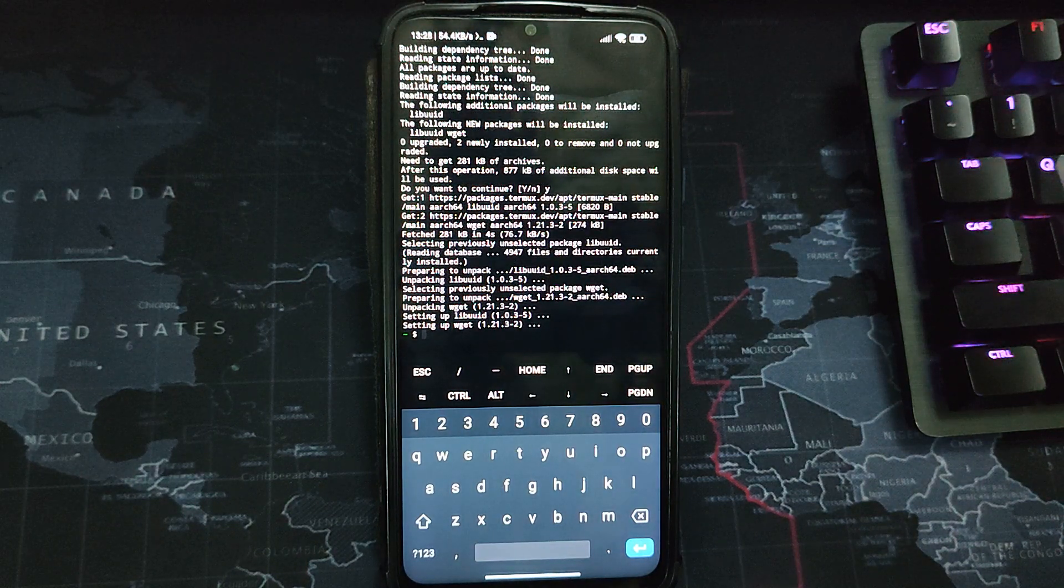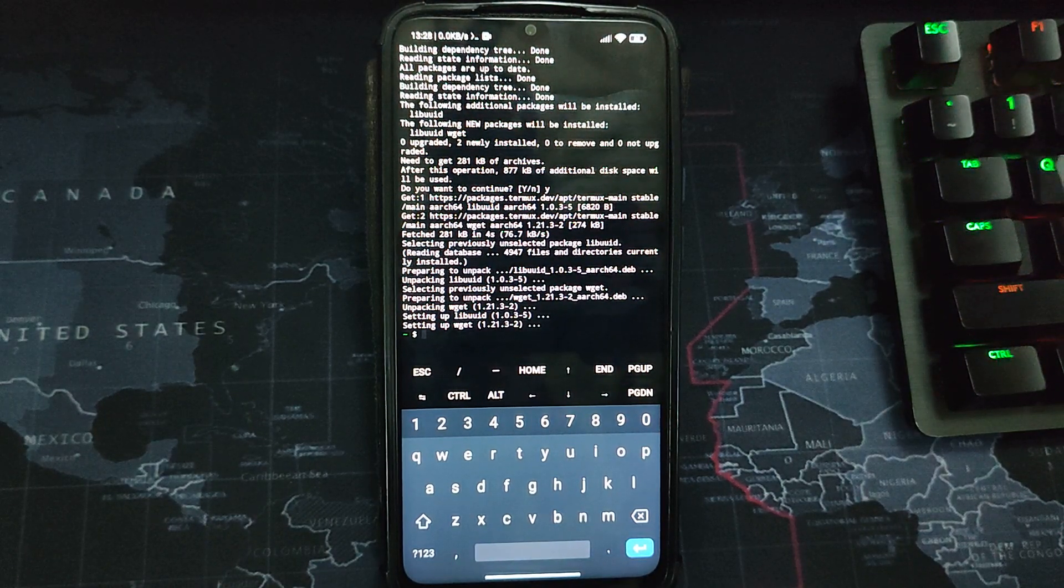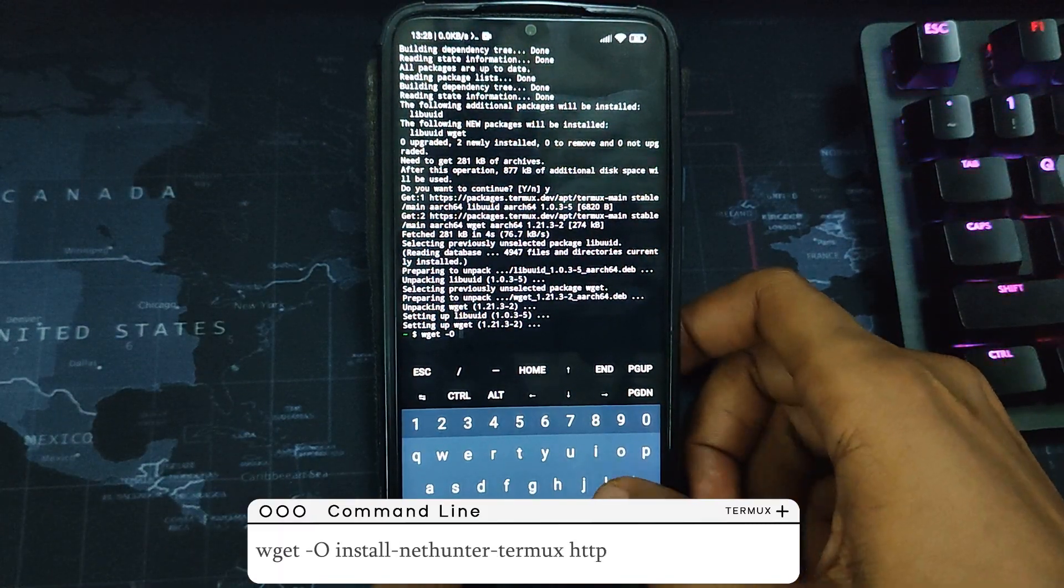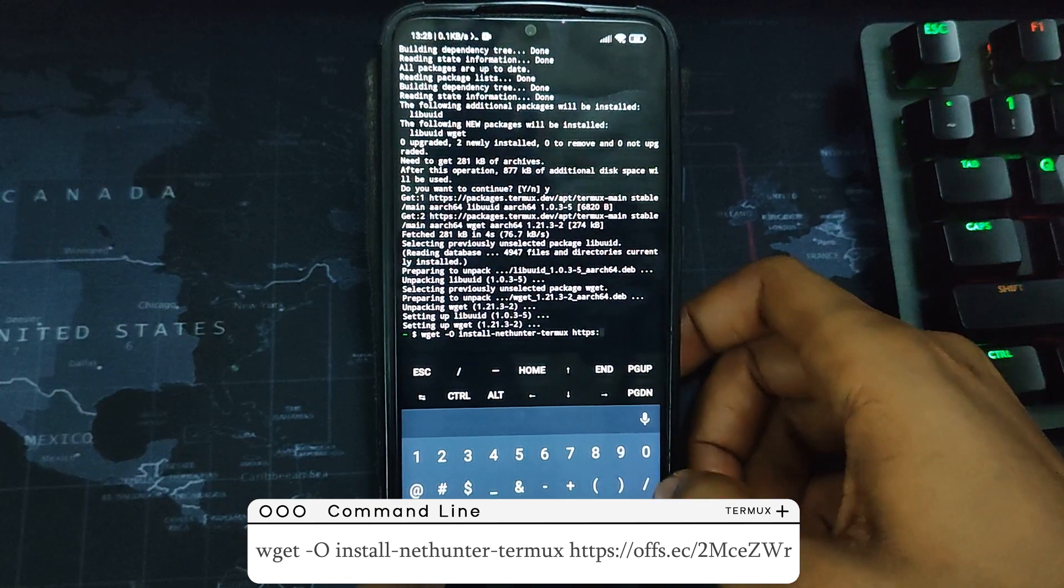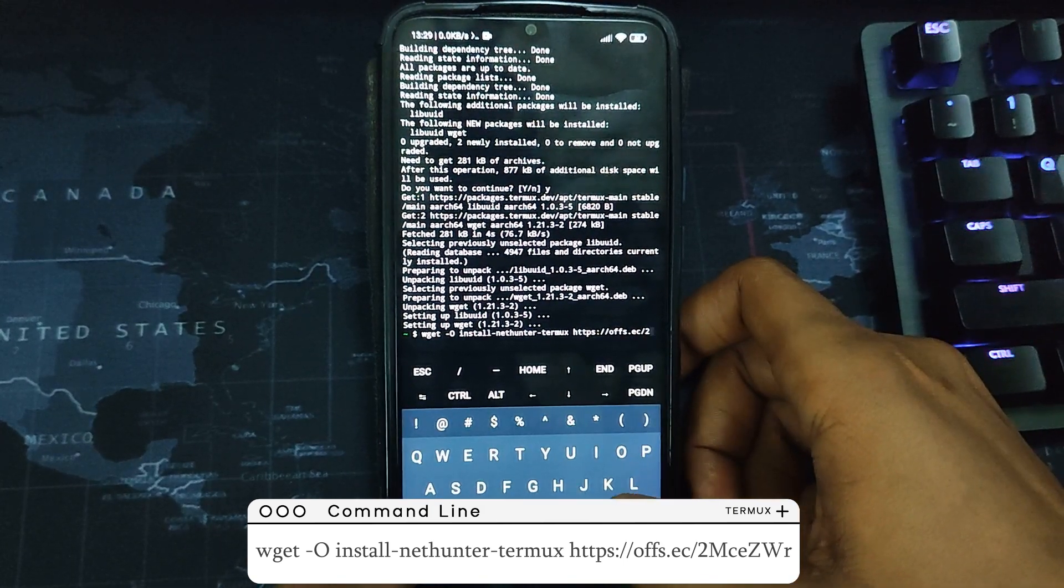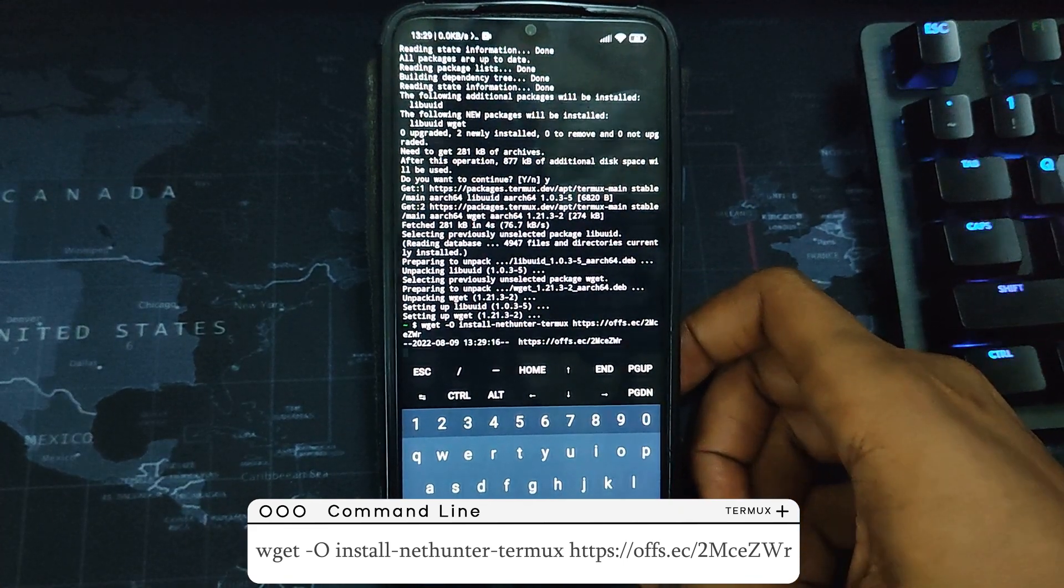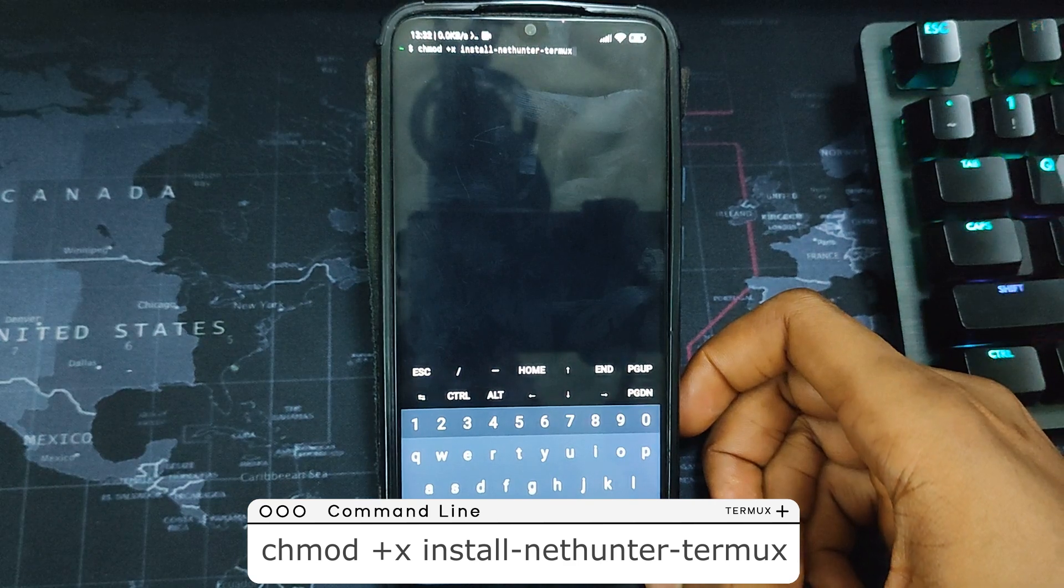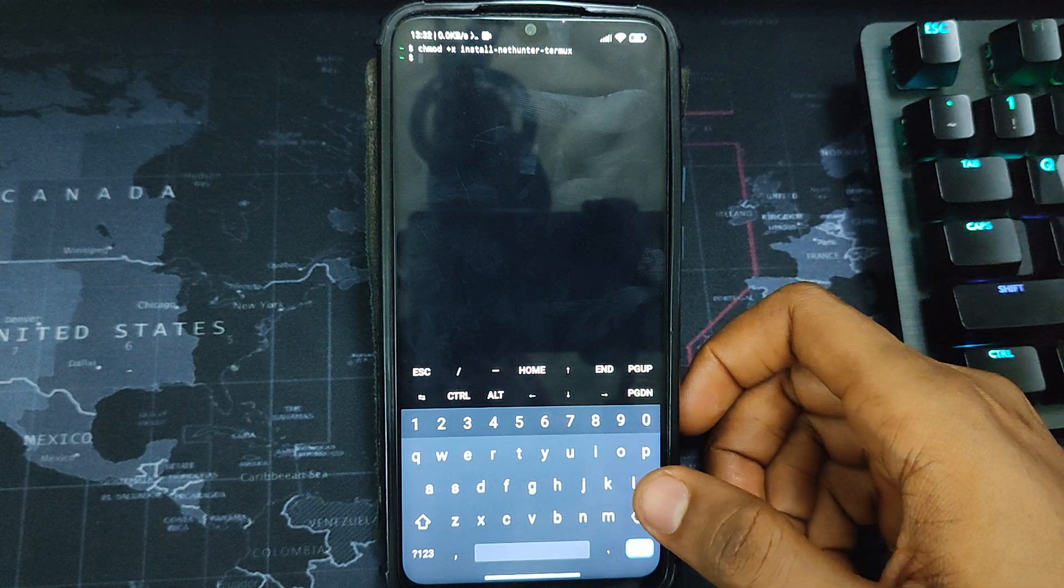Now let's type in this command to get the bash script which is going to call the Kali Linux file we are going to use for this installation. Type in this command exactly as shown and hit enter. Now type in the next command and hit enter.